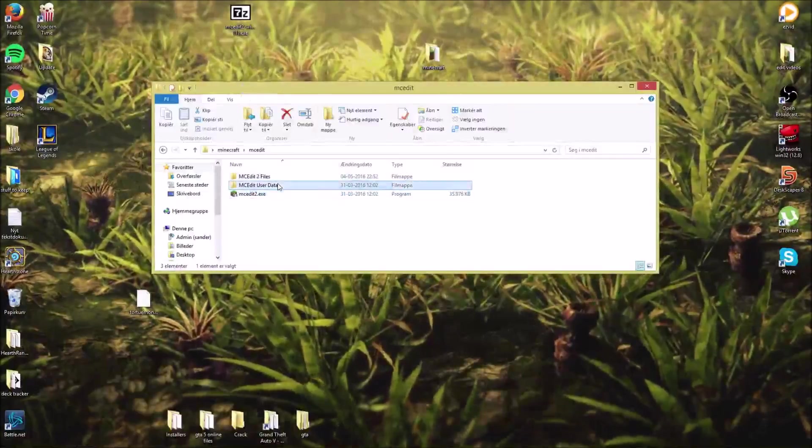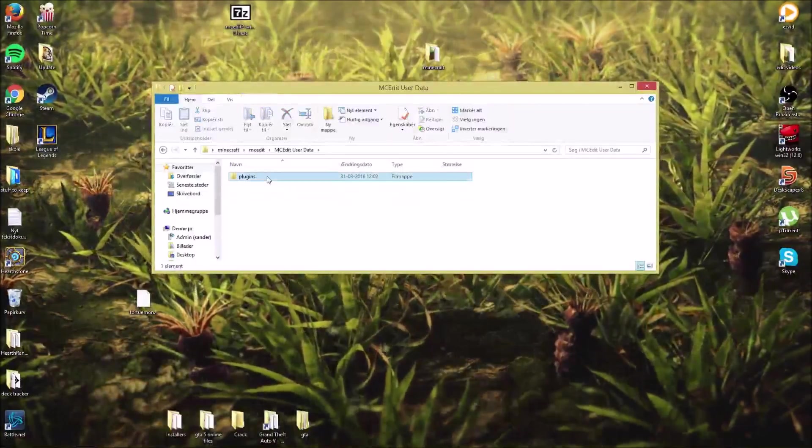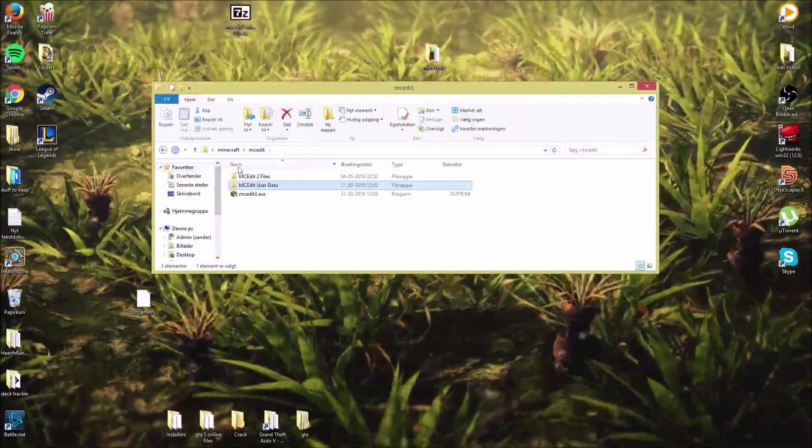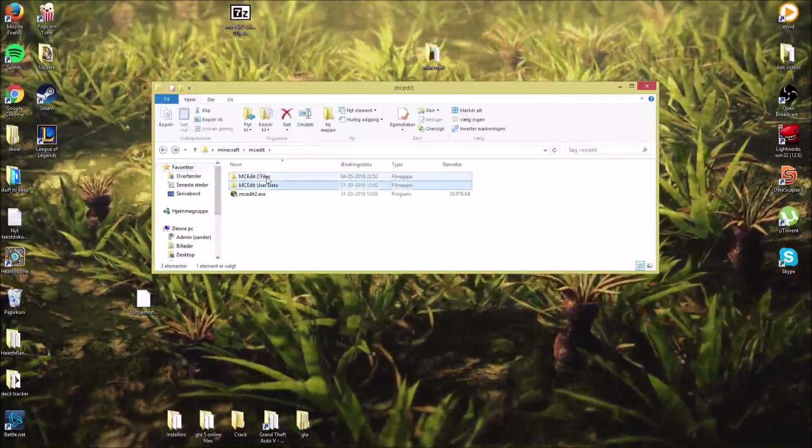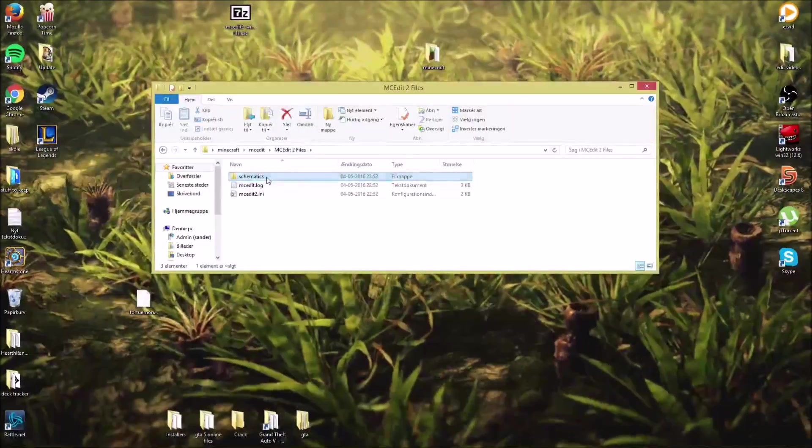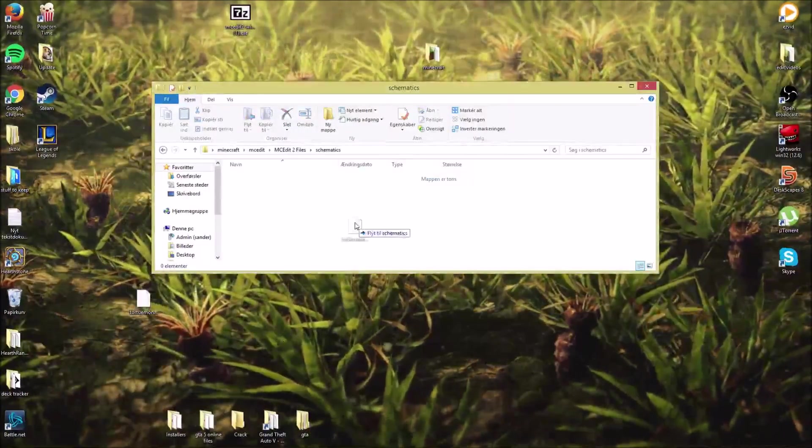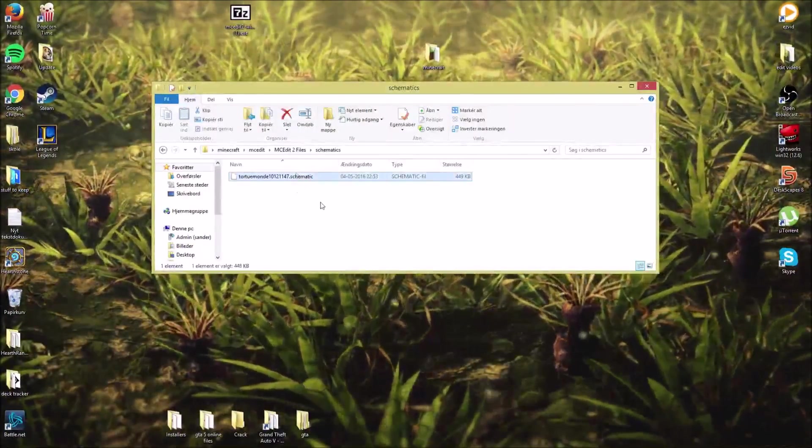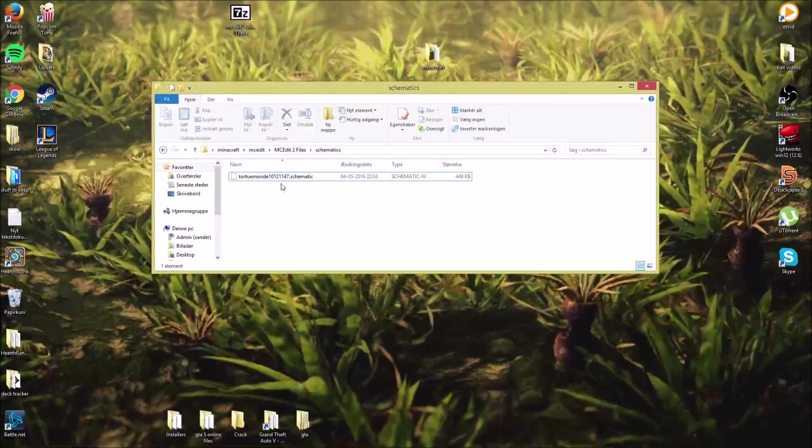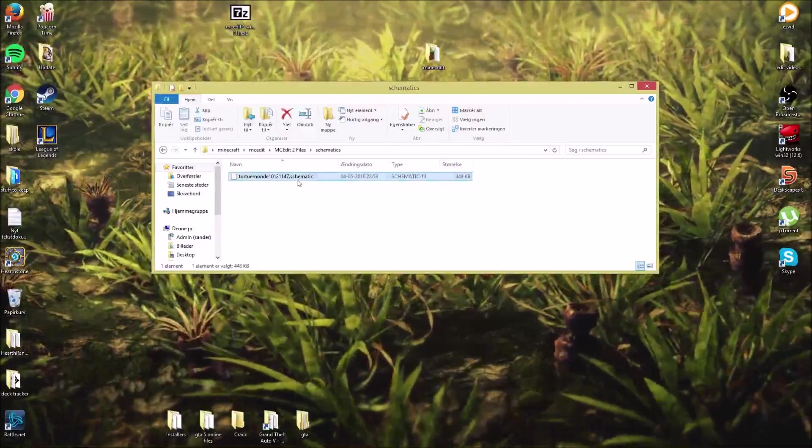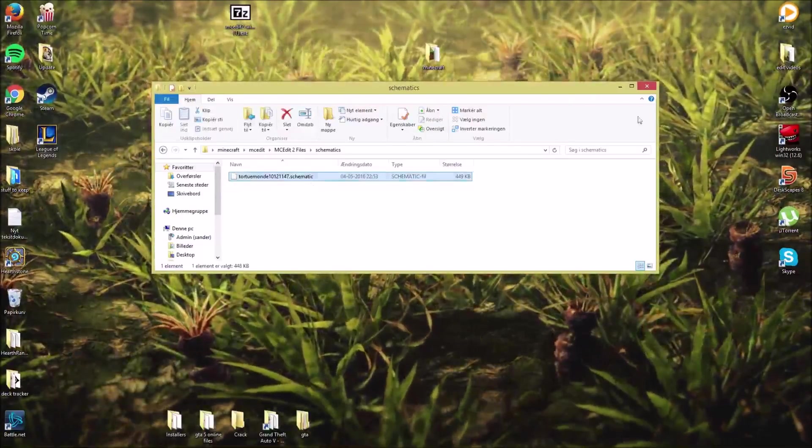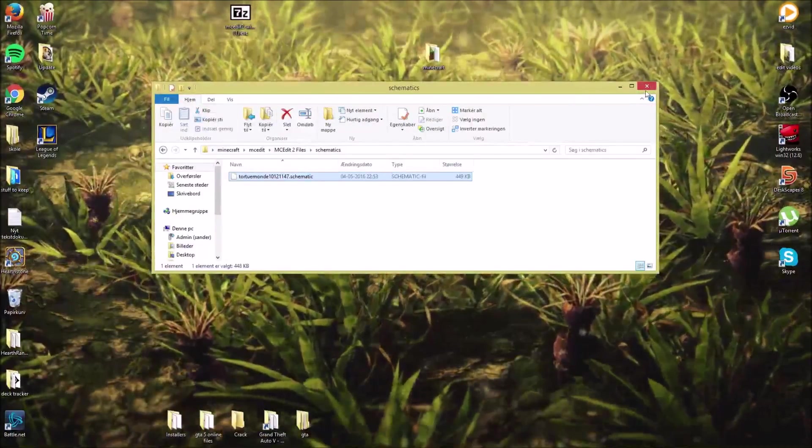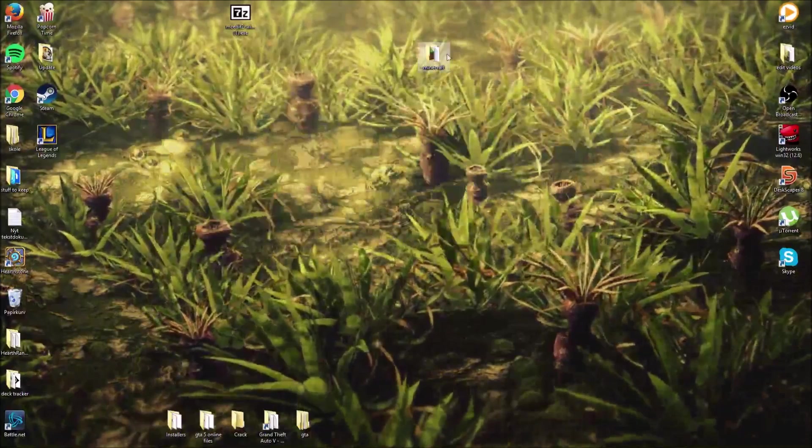I don't remember where to drop it. It's not here. It's MCEdit2 files, schematics. Then drag and drop this here. And it will have to be named .schematic at the end. That's very important.